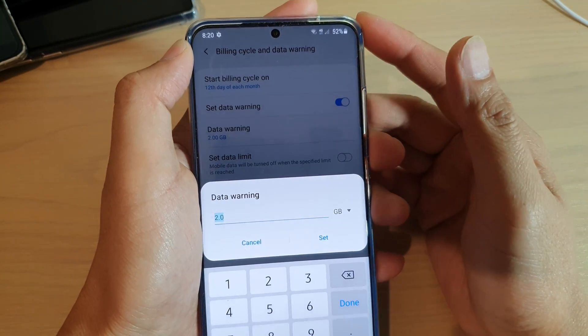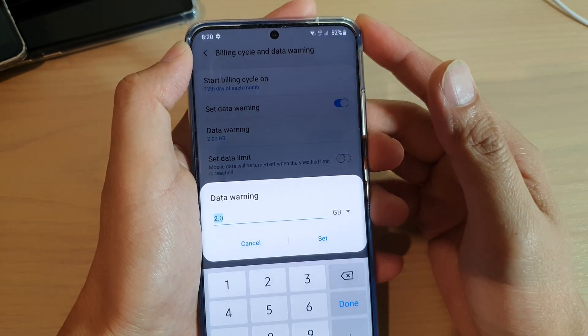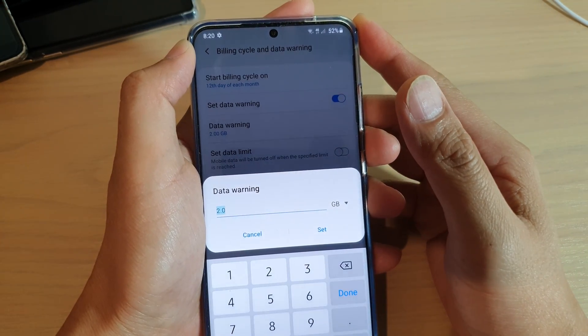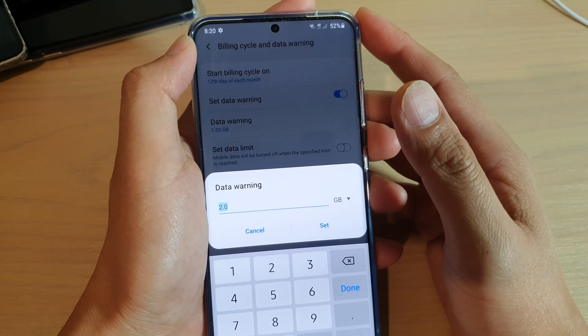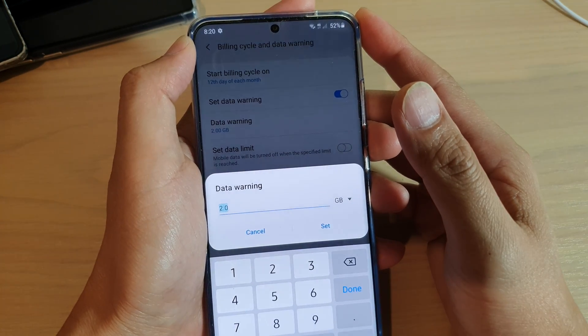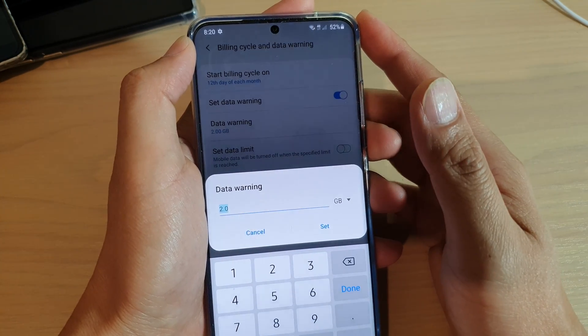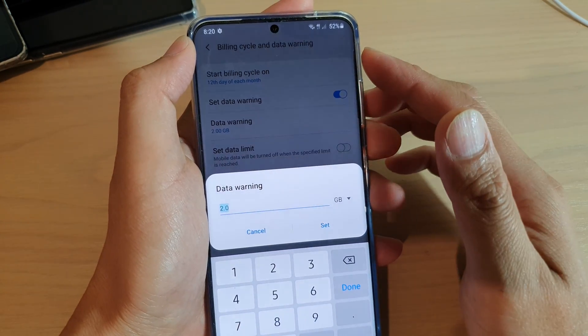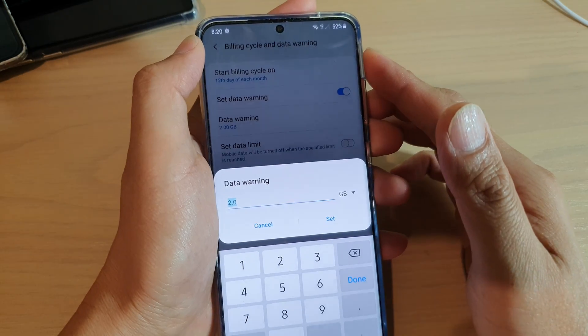How to set data warning on your Samsung Galaxy S20, S20 Plus or S20 Ultra so that you get warned and don't go over the limit.